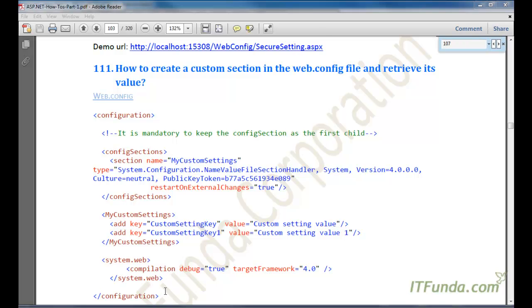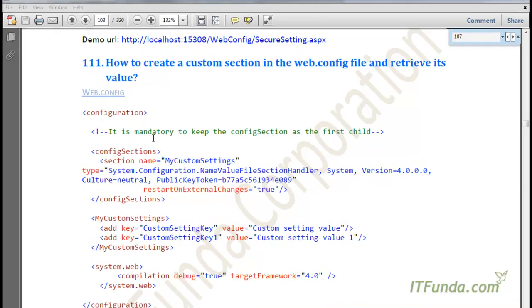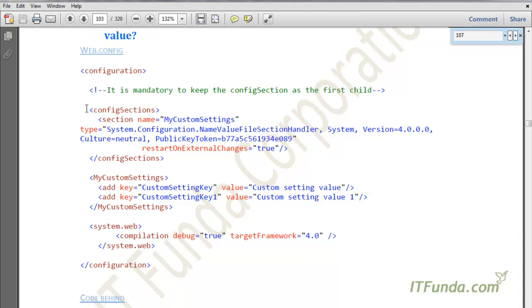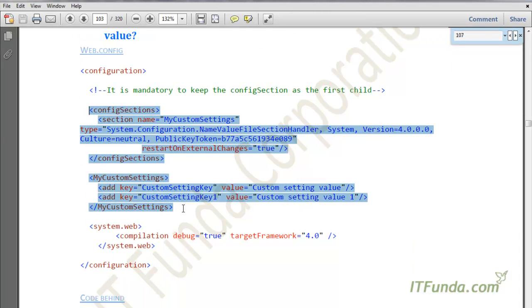In this how-to, we are going to create a custom section in the web.config file and retrieve its value. There might be a scenario where you do not want to store your information in the app settings or connection string settings, but want to create a custom setting in web.config and store your values there. If you have that kind of scenario, then you will need to use the way that I am going to show right now.